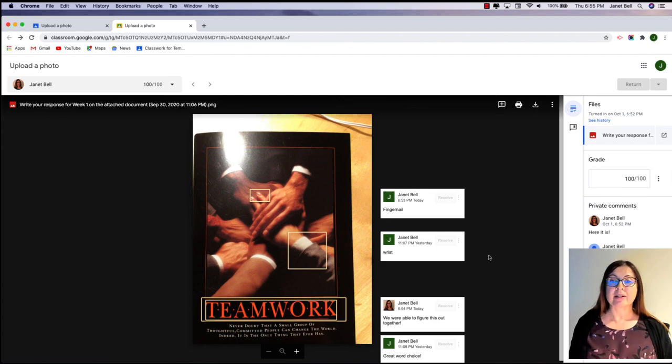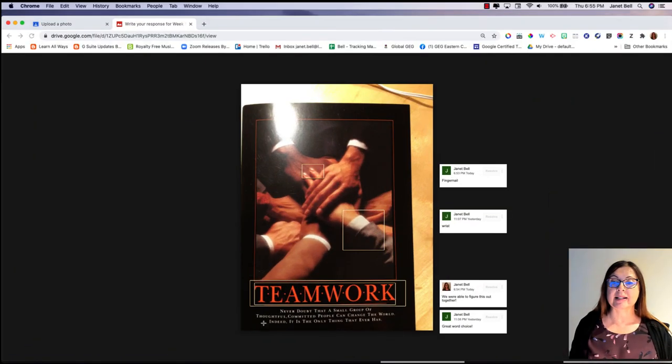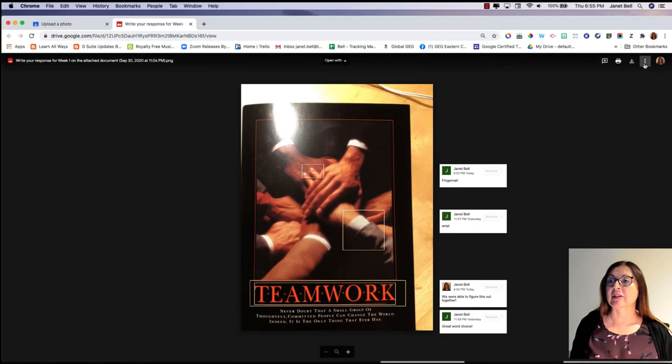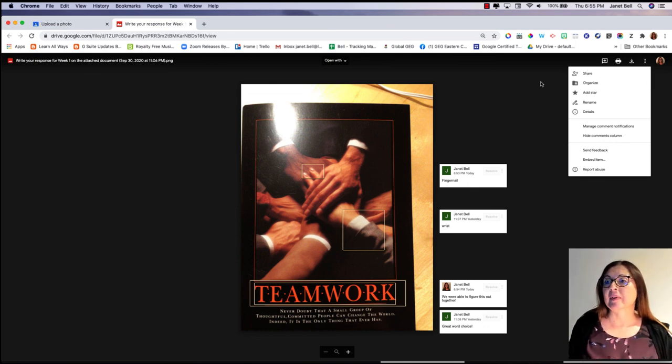So that's how students see the comments — as well as the teachers — they're going to click on the three little dots and open it completely.